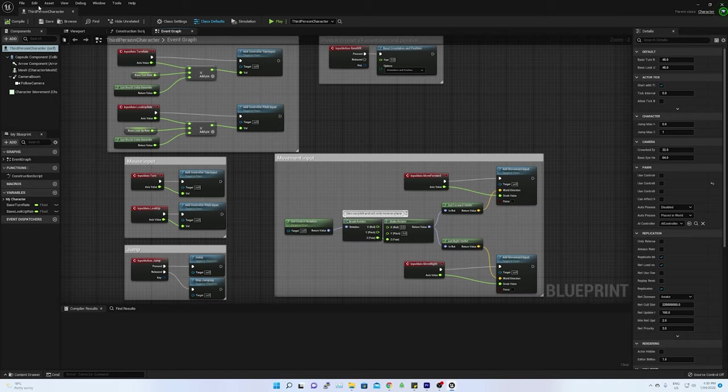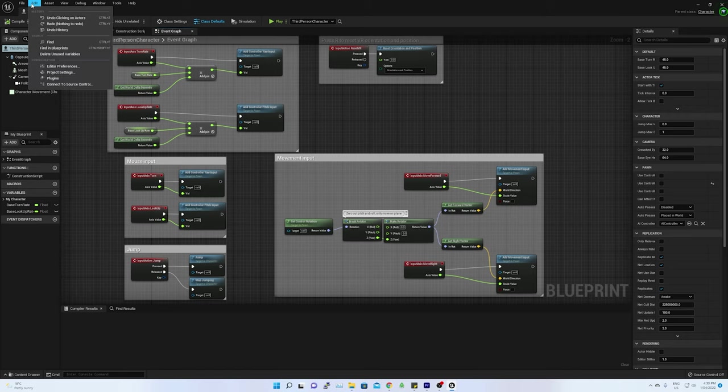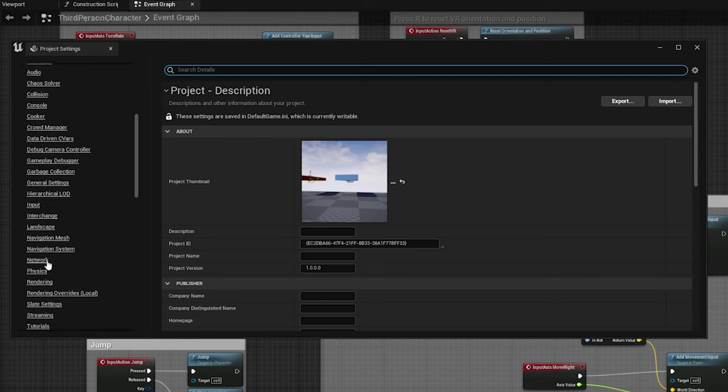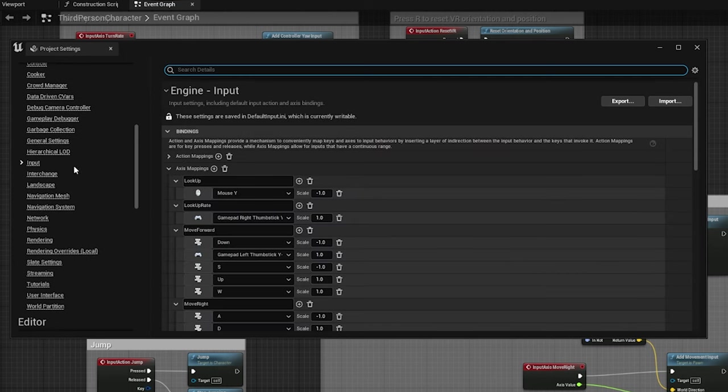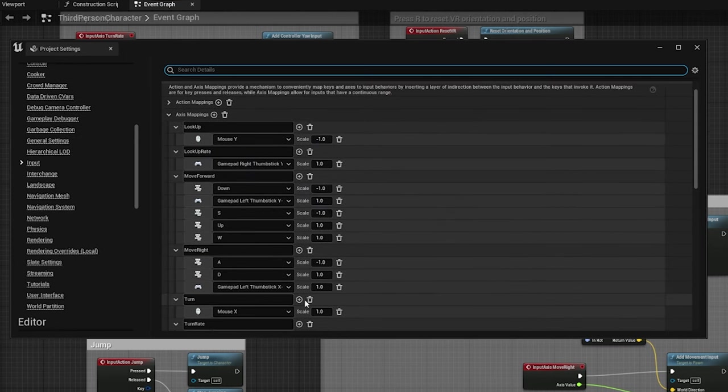To change that, go to project settings, engine, input. And here we can bind all the actions input criteria based on the controller.